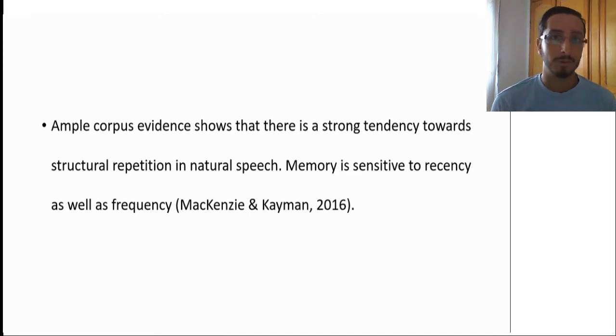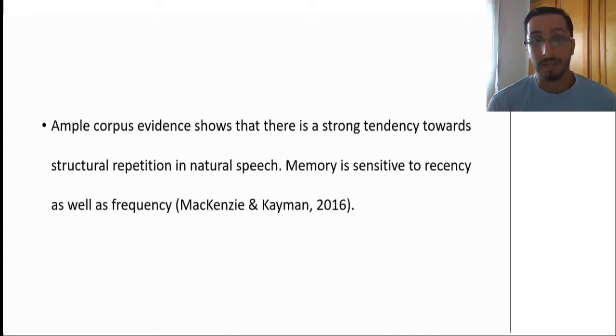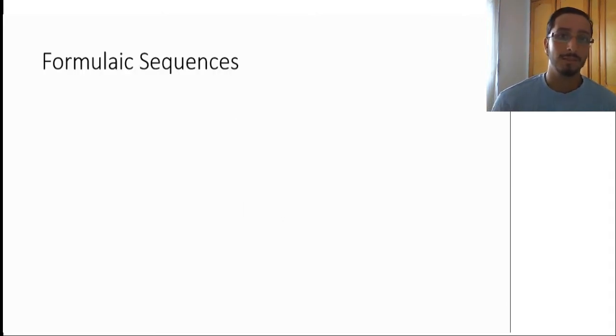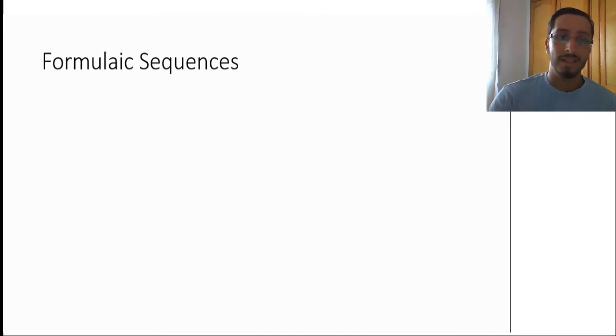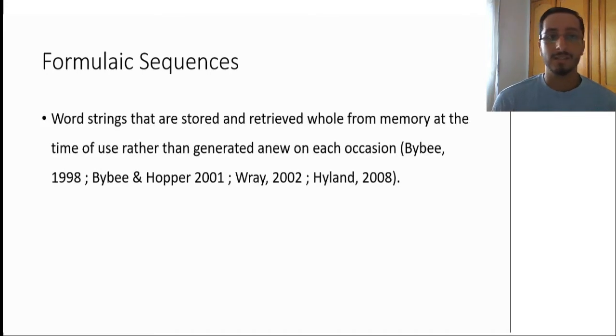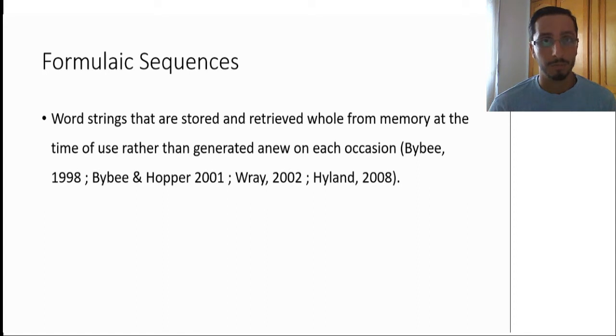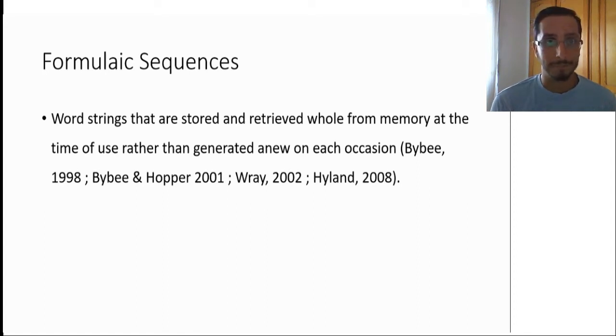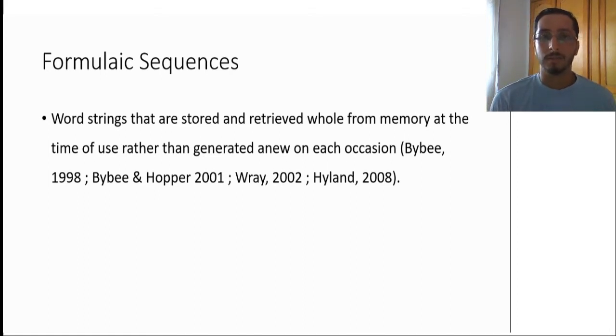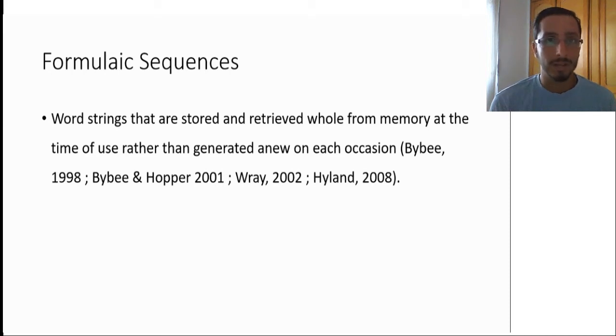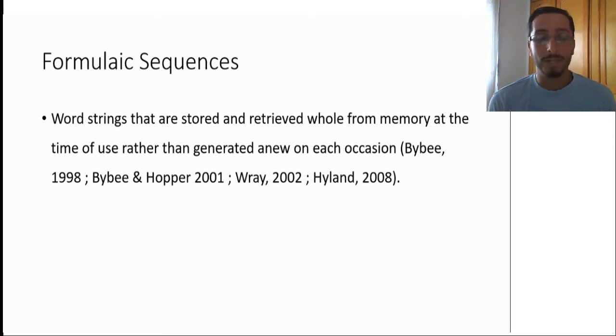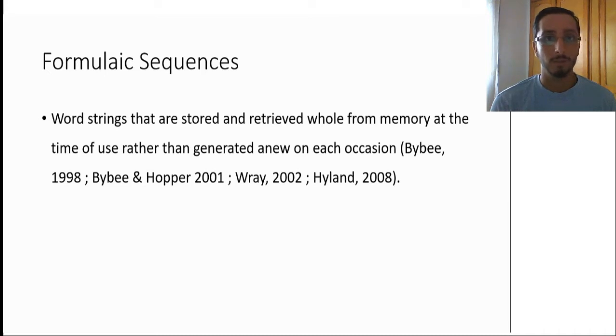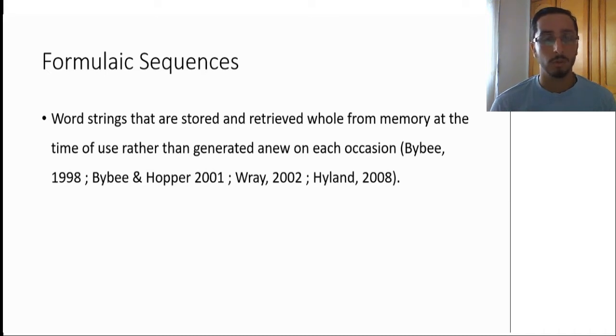Now, in addition to structural repetition, corpus data suggests also that a large proportion of language use is formulaic. So what are formulaic sequences? They are defined as word strings that are stored and retrieved whole from memory at the time of use, rather than generated anew on each occasion. What this means is that formulaic sequences are multi-word sequences that are stored as chunks in the memories of speakers. When the time calls to use such strings, speakers do not have to generate them from scratch. Rather, they have them readily available and they simply retrieve them whole from memory.